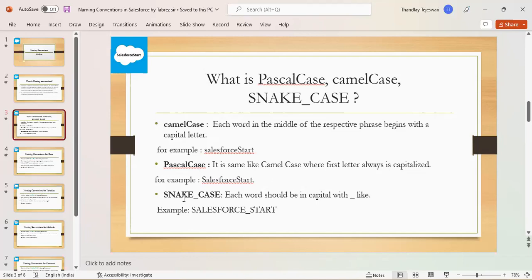In snake case, each word should be in capital with underscore. In this example, Salesforce start - all are in capital letters, but it is separated by underscore in this snake case.